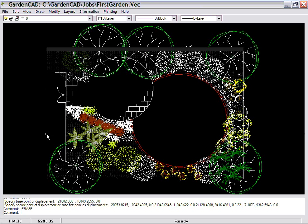So hopefully that gives you a quick overview of GardenCAD. We'll put lots more movies to show you how to do specialized things in this environment. But it's designed to be a simple, easy-to-use tool.